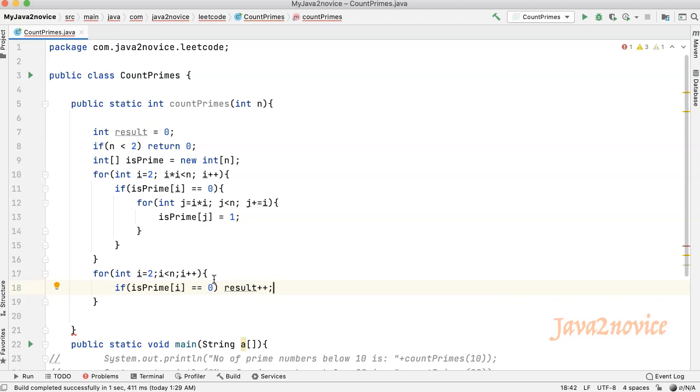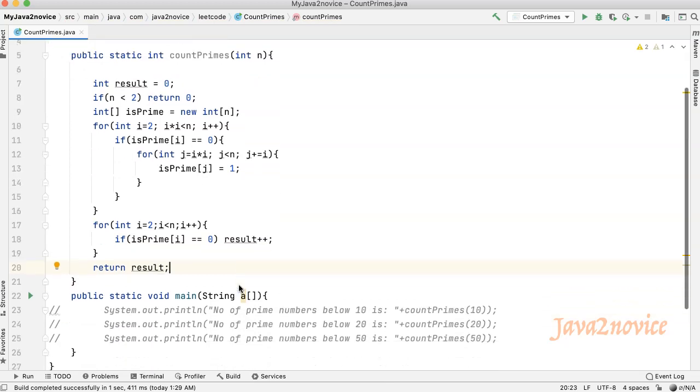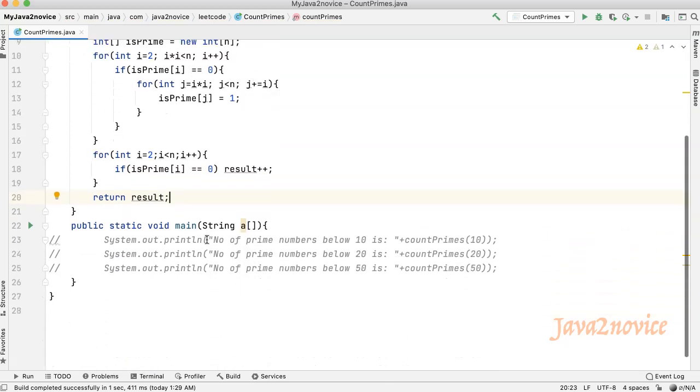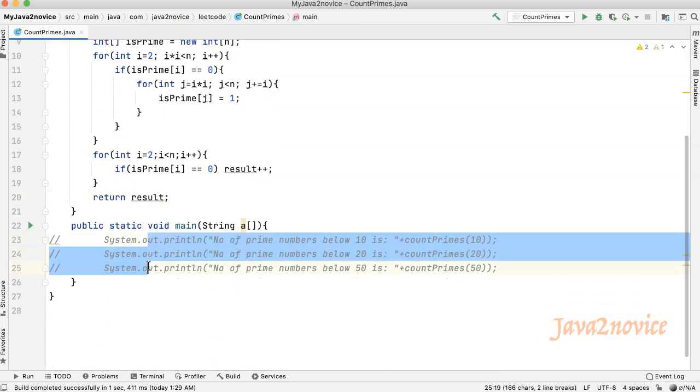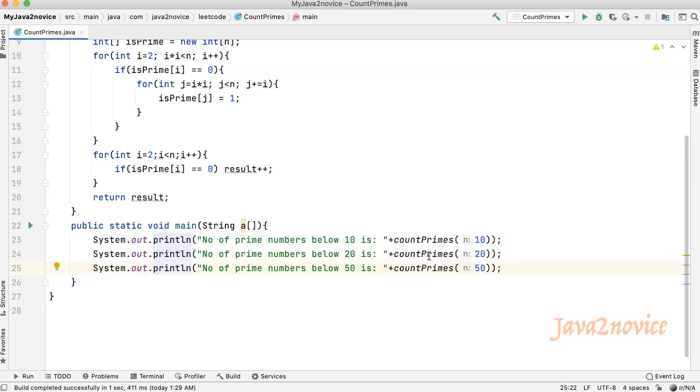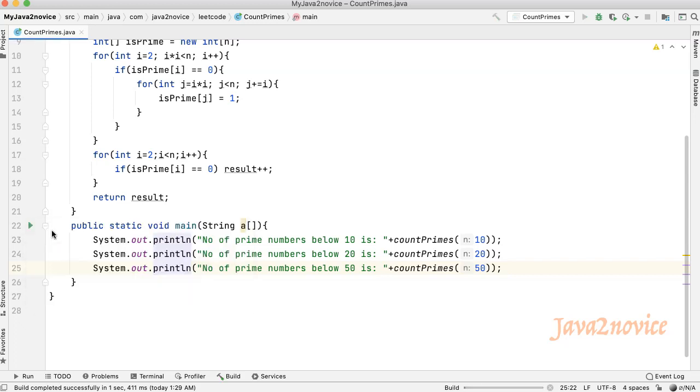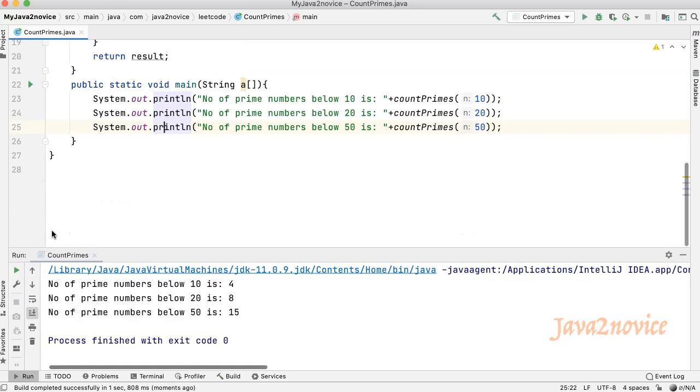Finally, return the result number of prime numbers. We are done with coding. I have already written the main method and uncomment this piece of code. Calling count prime function with different values as input. Let's run. Here is the result and it is as expected. Hope you liked the video. Thanks for watching. Please do like the video and do subscribe to the channel. Thank you.